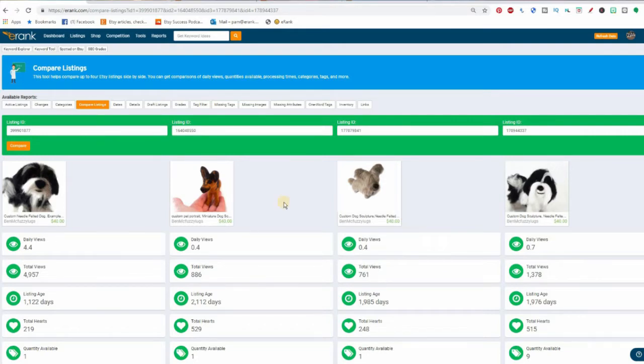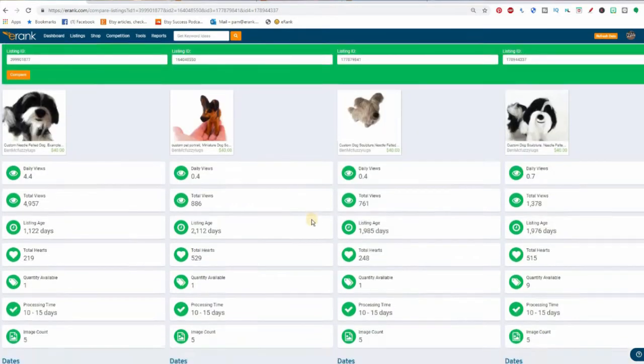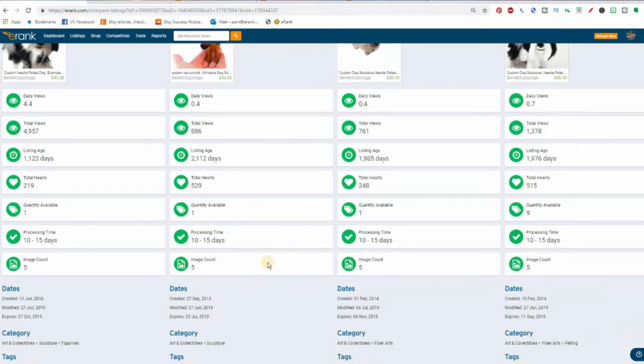The metrics shown include daily views, total views, age, hearts, quantity available, processing time, image count, dates, categories, and tags. Seeing listings like this side by side may help identify small differences to give you an idea of why one listing might be doing slightly better than others.